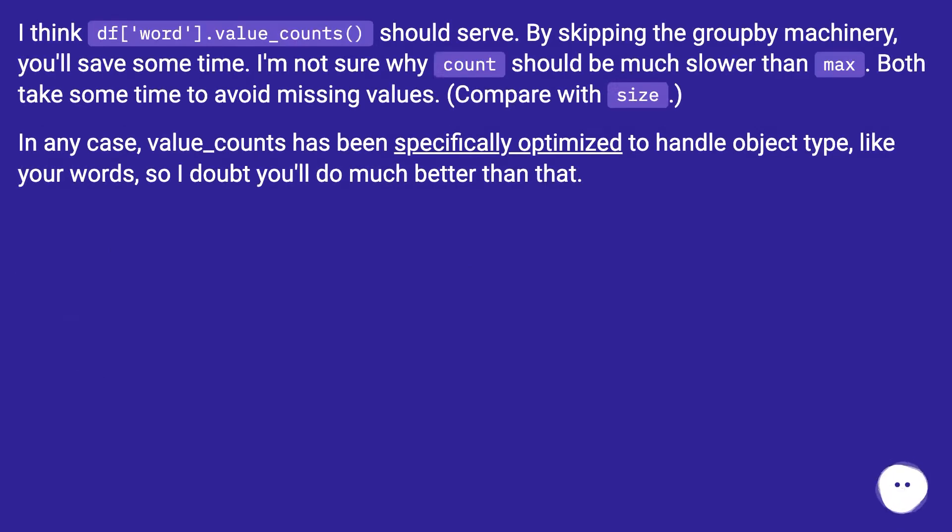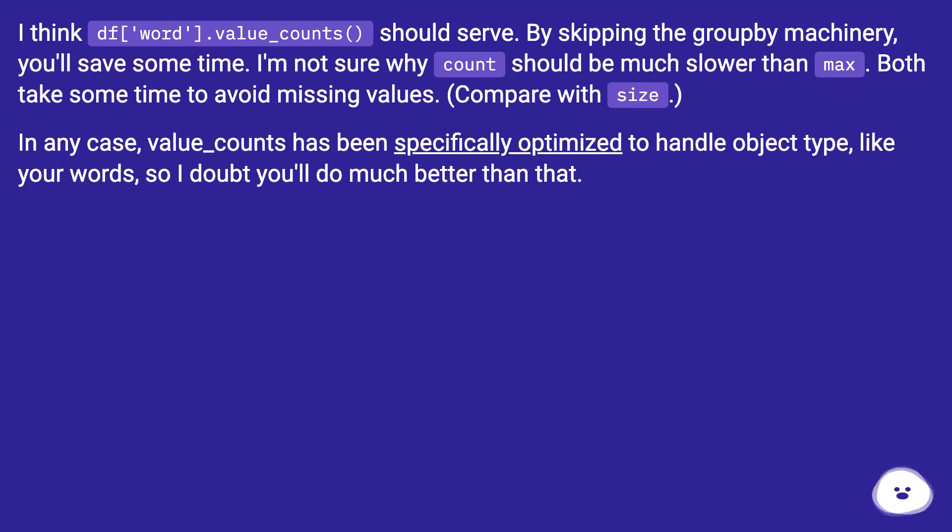I think df.word.value_counts() should serve. By skipping the groupby machinery, you save some time.